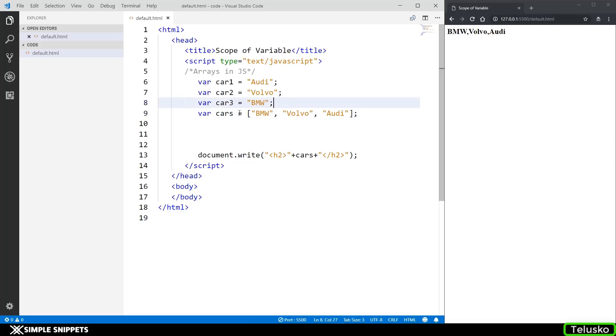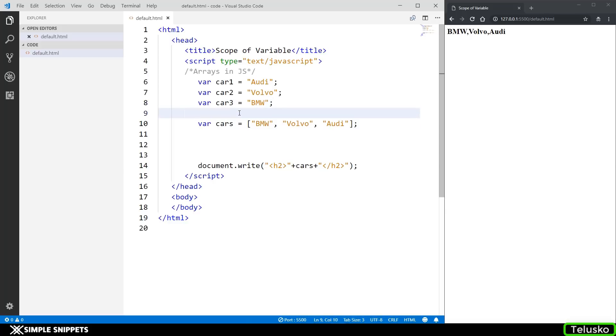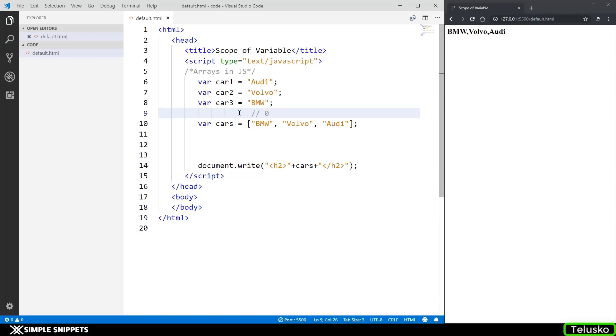Now arrays in JavaScript are indexed. Basically what it means is that every value which is stored is at a position and it starts from zero. BMW is at zero position, Volvo is at position number one, and Audi is at position number two. This is how the indexing happens, it starts with zero.